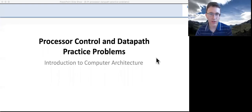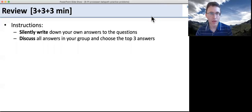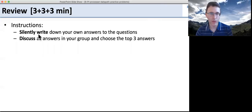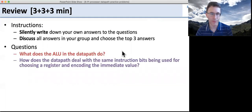Alright, so let's go through the processor control and data path practice problems. For the first one, go ahead and do your review — write down your answers on your own and then discuss them in your group.